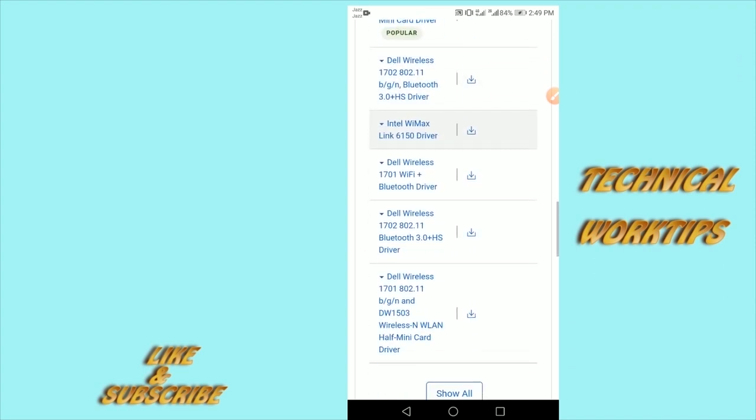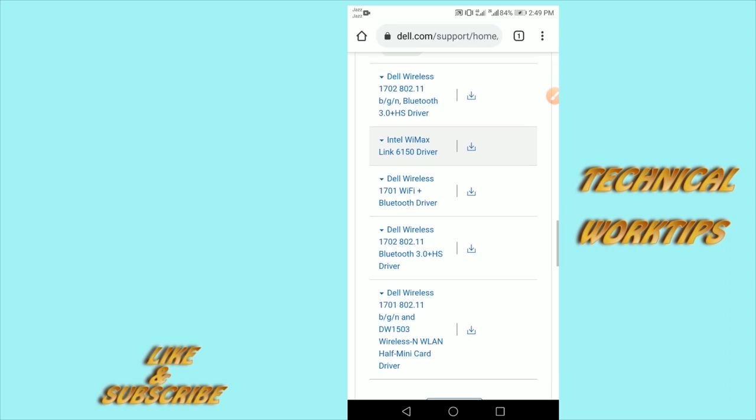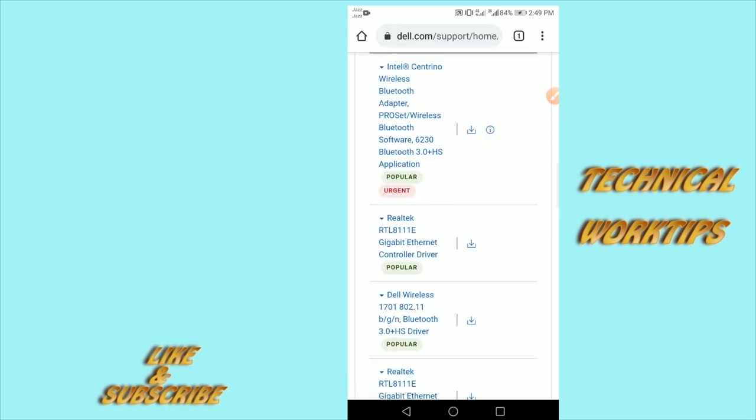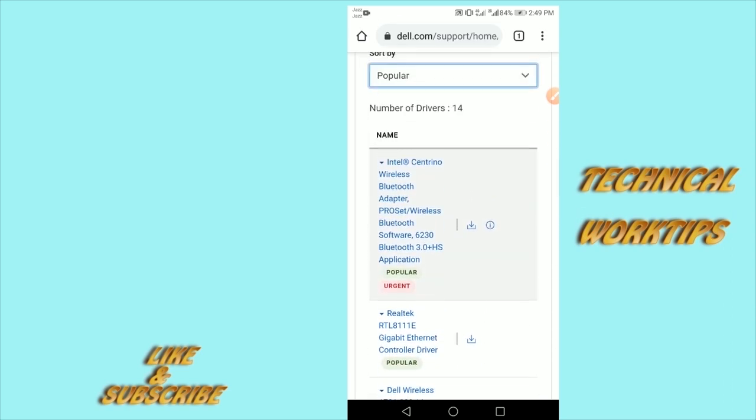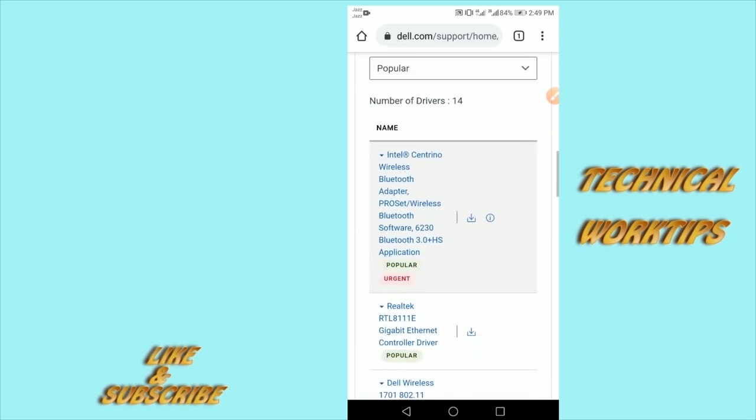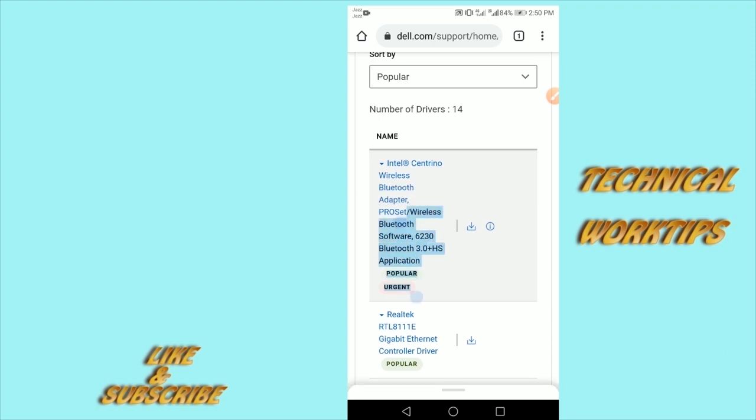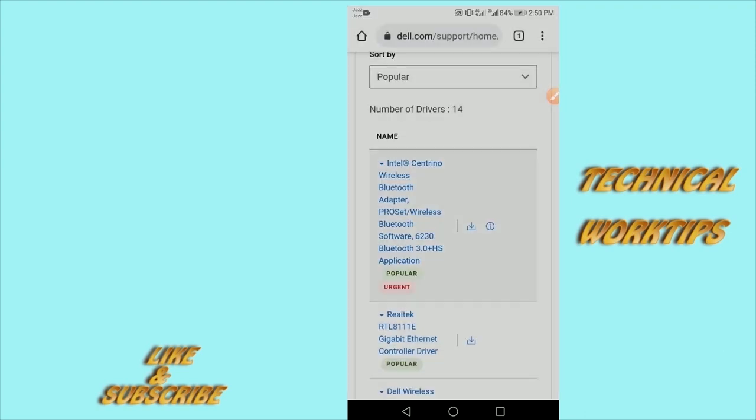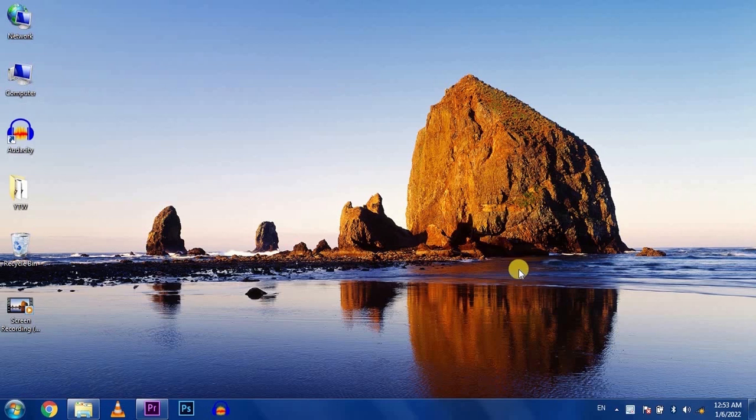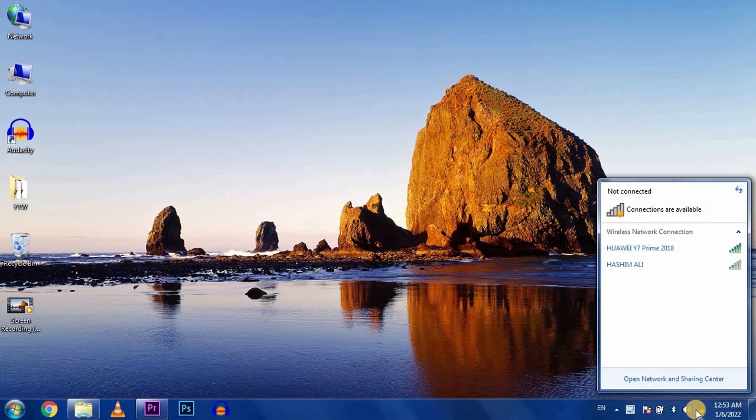Download the first one. Just click on the arrow sign and download the driver. After downloading, transfer the driver to your faulty computer and install it. When you install it, your problem is fixed.